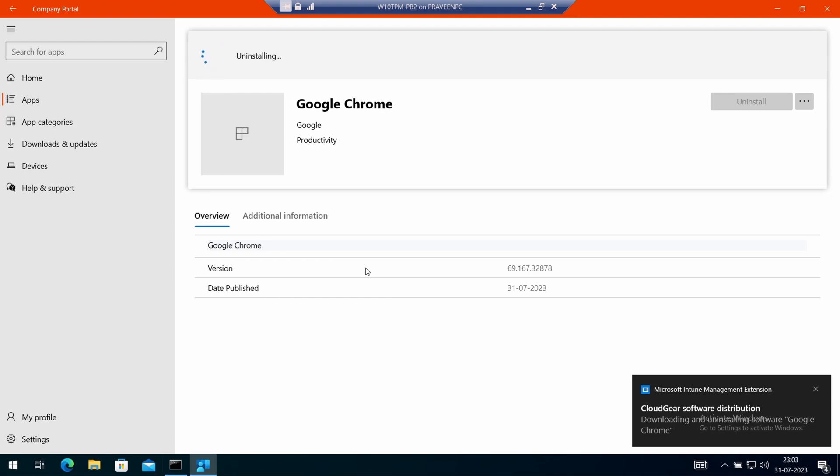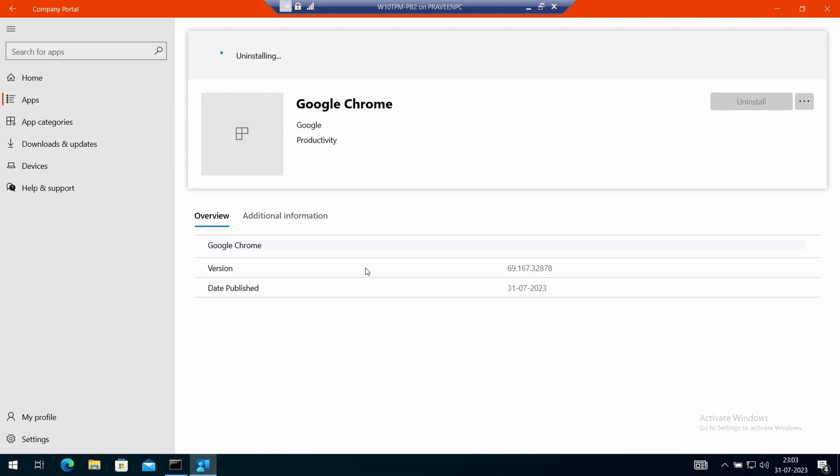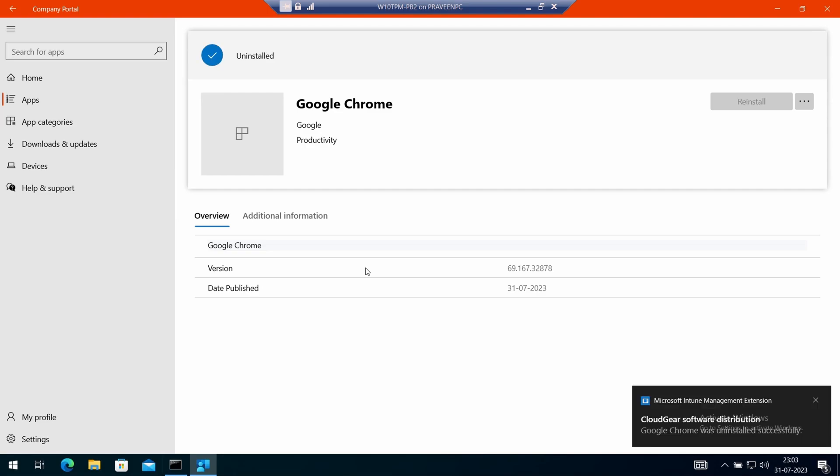This will perform an uninstallation of the application. This will only work if the user installed the application from Company Portal. You need to ensure that people can only install the application from Company Portal so they can use the self-service capability to uninstall it.